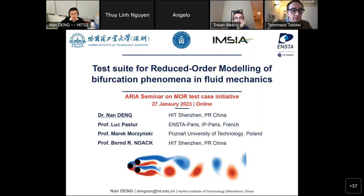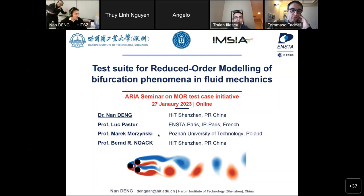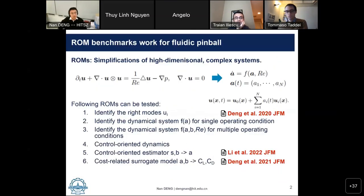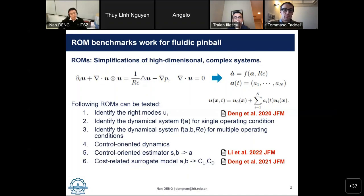Most of this work was done during my PhD under supervision of Professor Luc Barduch and Professor Bernhardt, who is still my supervisor at HIT Shenzhen. Special thanks to Mark Moczynski for his help in initializing the direct numerical simulation package for our numerical study.